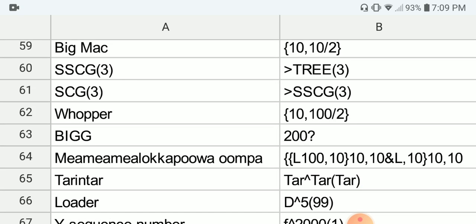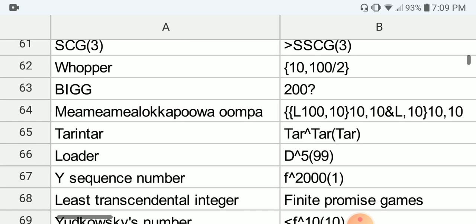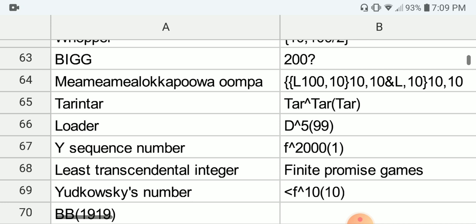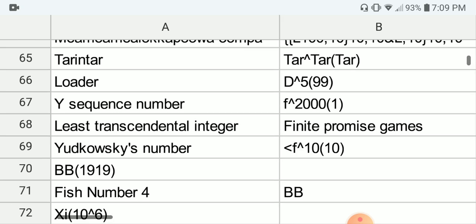Next we have something called the Whopper, which is again in BEAF: 10, 100, 2. Next we have the BIGG, which is 200 question-mark. Next we have the meameamealokamepuompa — something like that. Next we have the tarantar, which is based on the Tar function. Next we have Loader's number, which is ddddd(99) with five d's.